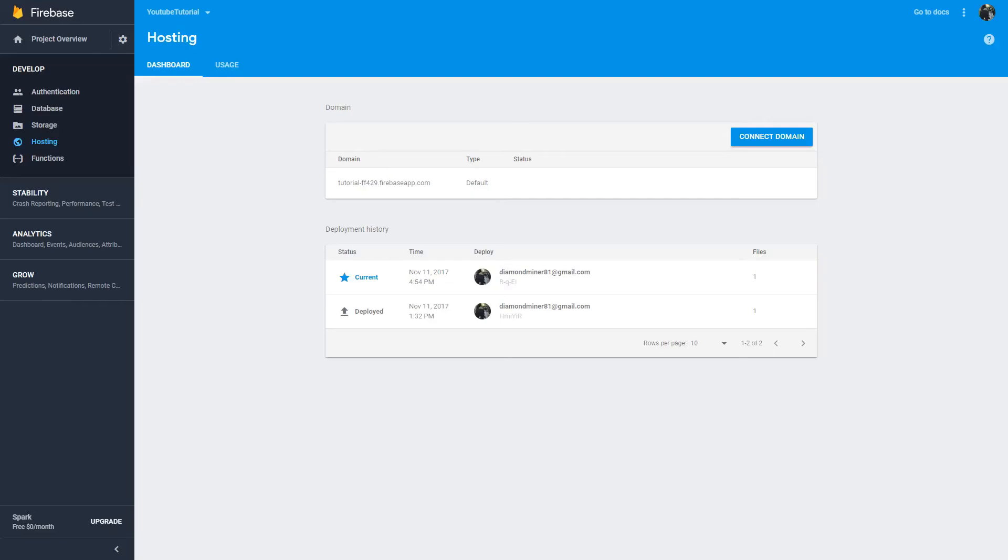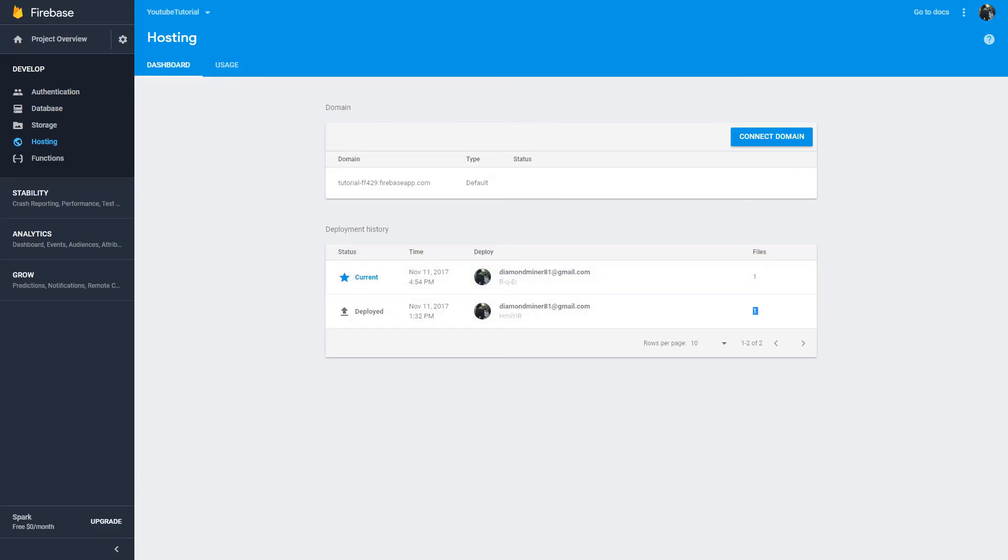Now that we are back in our firebase console. We can see that we have deployed it. So, this is our deployment history. I deployed it back here because, I messed up the recording. But, I just redid it. So, don't worry about that. So, then we need to click the domain.